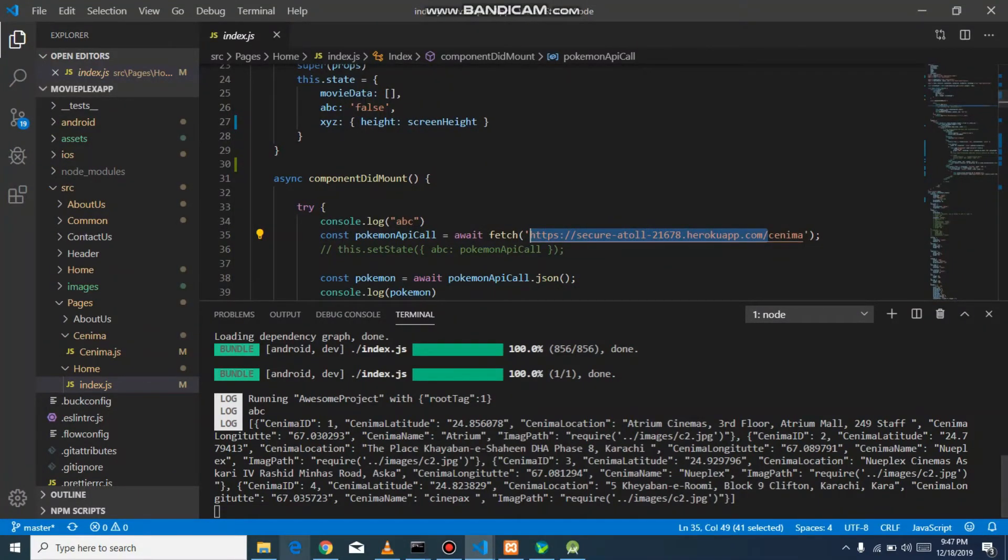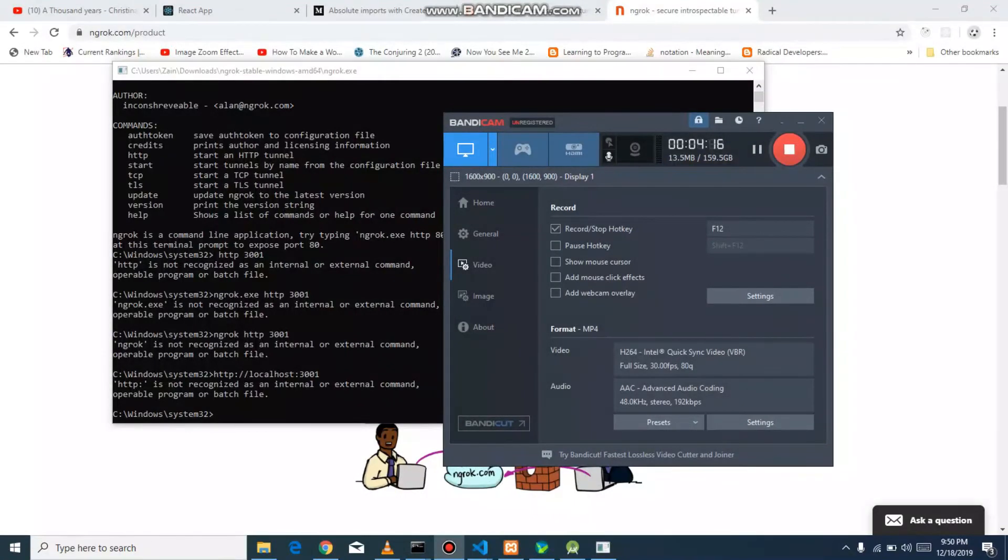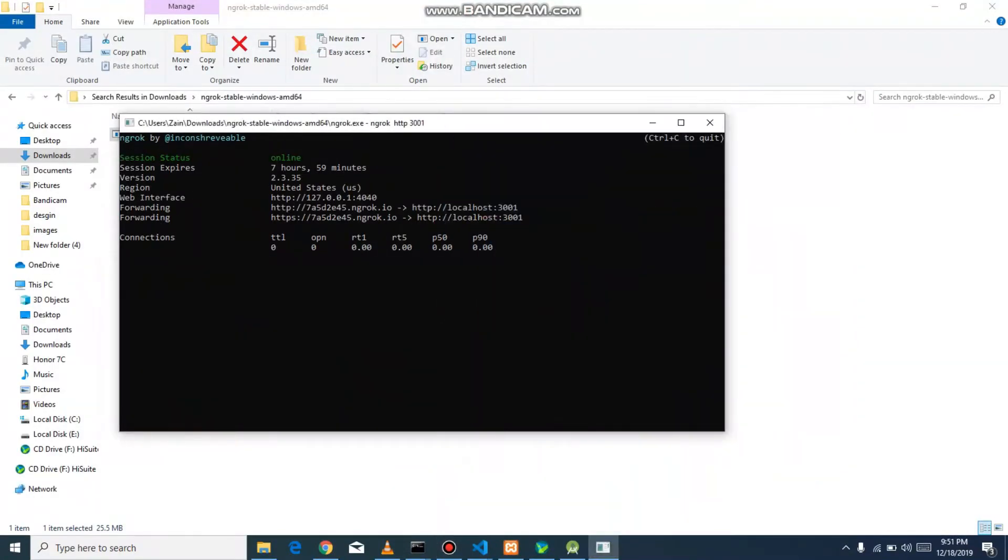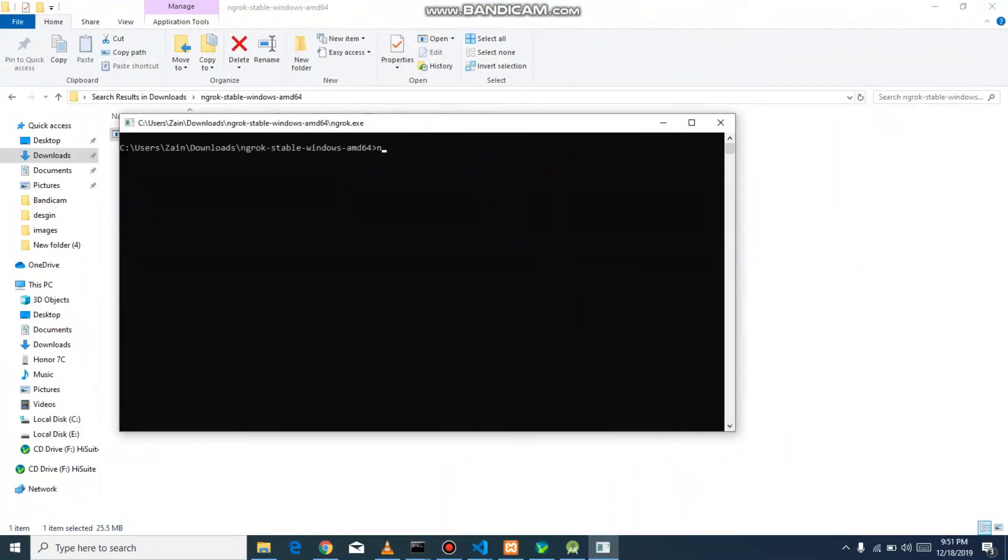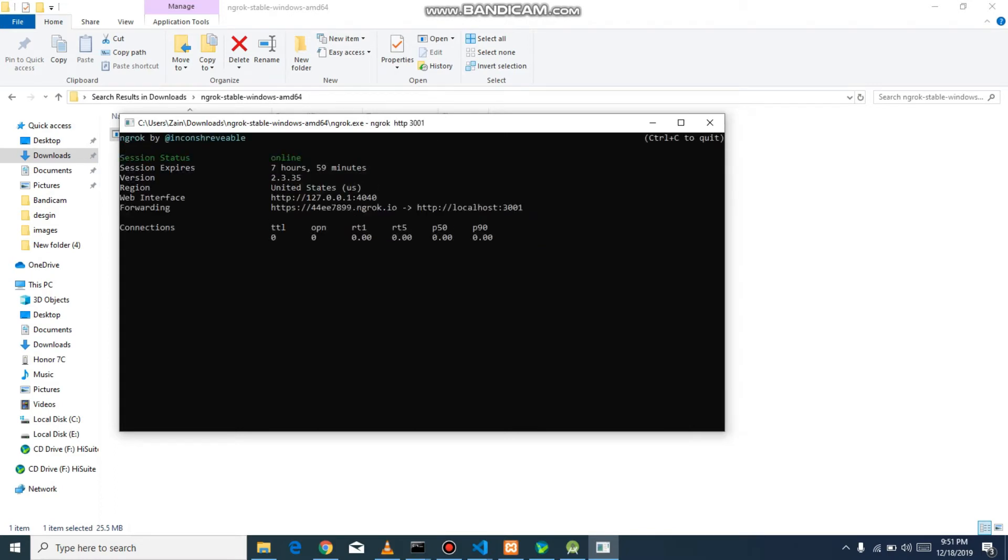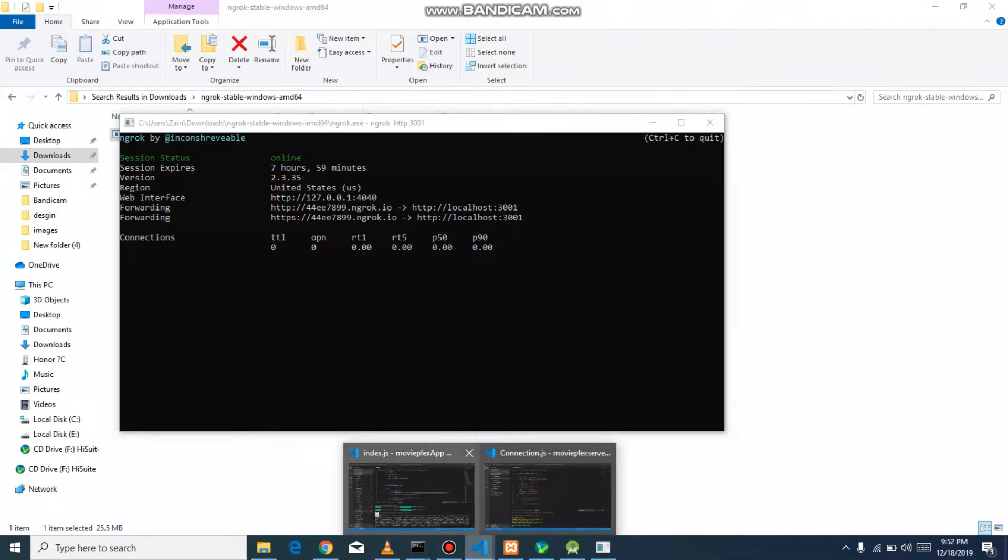The command is: ngrok HTTP and your port. So it will give you an alternate solution and alternate code which is this. I will use it and go to this.